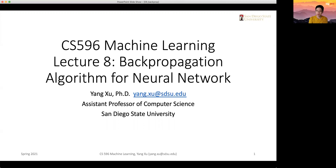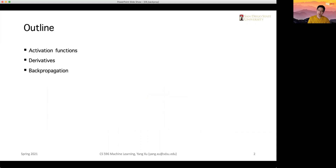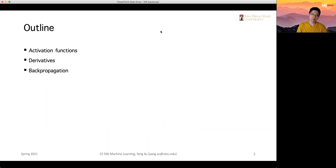We're going to focus on the backpropagation algorithm, which is the way to update all the parameters in the neural network. We want an efficient way to have the gradients for each parameter computed with compact, memorizable equations that are easy to use. Before we introduce the algorithm, we'll look at two things: activation functions and their derivatives, especially derivatives with respect to vectors and matrices.